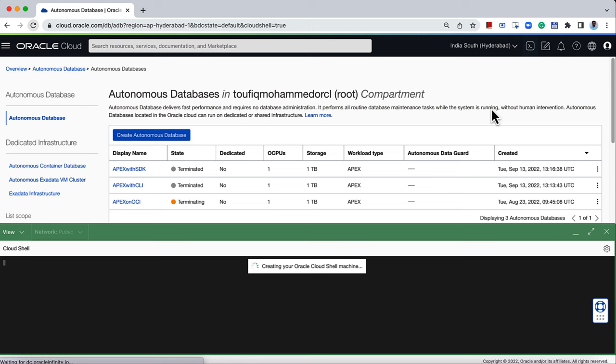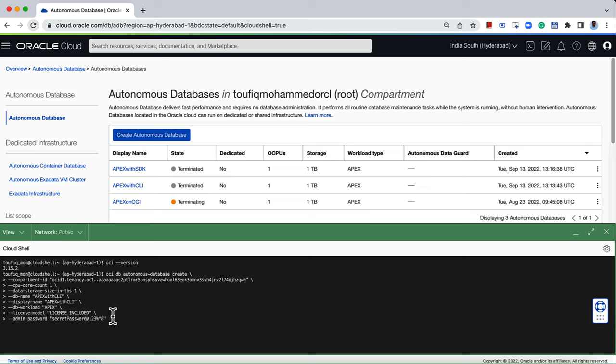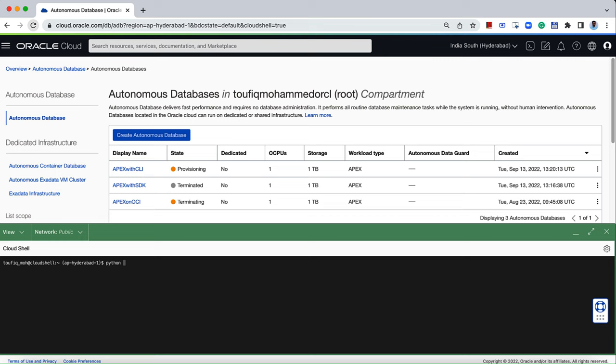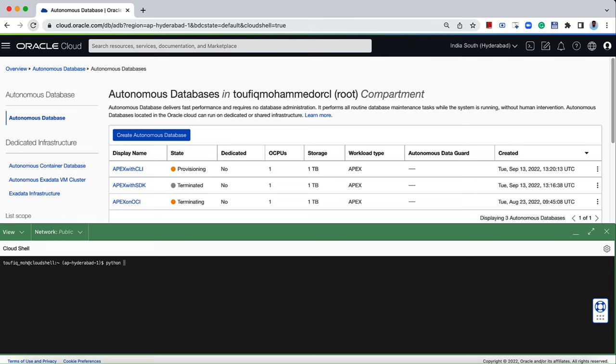Now the bonus tip: the OCI CLI utility and all SDKs are pre-installed on the Oracle Cloud Shell. You can use either CLI or any SDK of your choice to provision Apex on Oracle Cloud without worrying about any installations. This concludes the demonstration. Thank you for watching. Have a nice day.